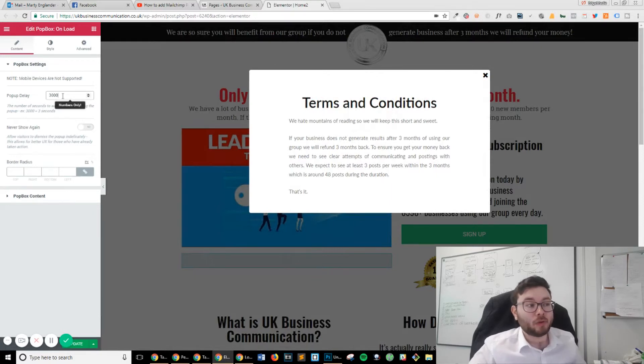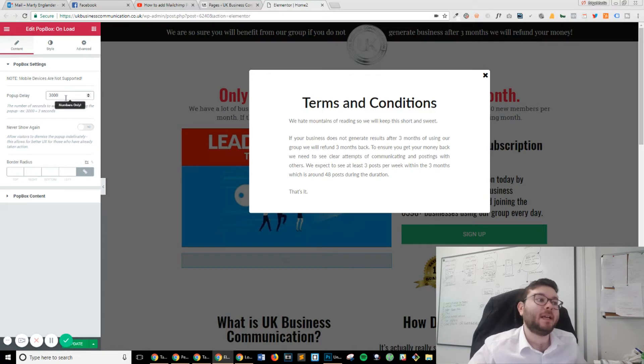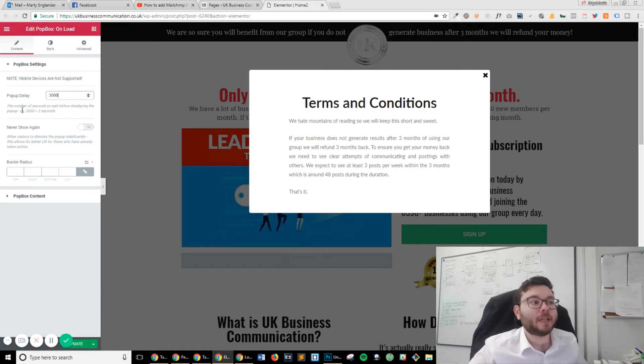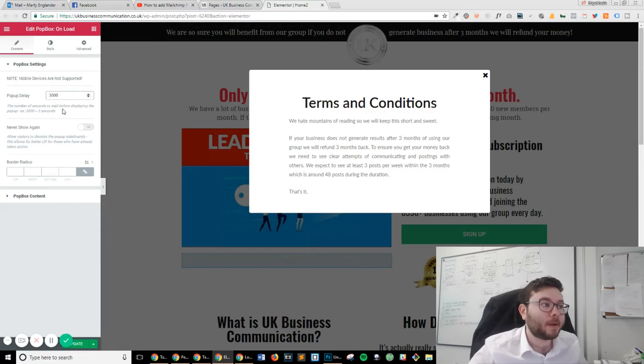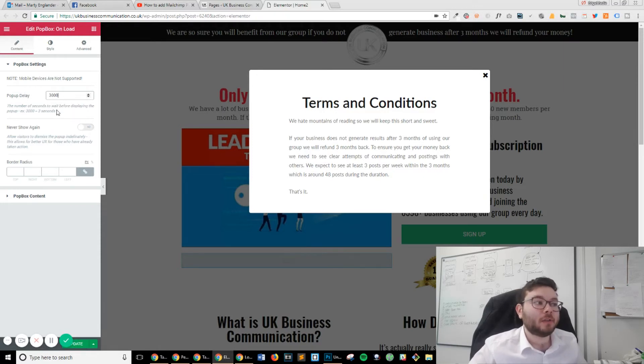You can see the number of seconds to wait before displaying the pop-up. For example, 3,000 equals 3 seconds. If we change that to, let's say, 2,000.